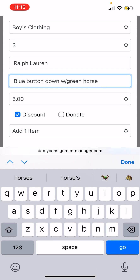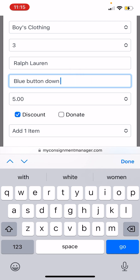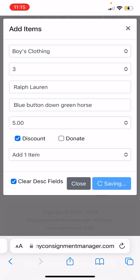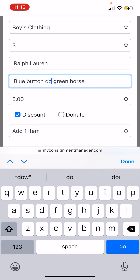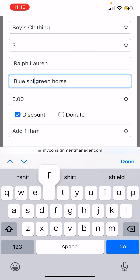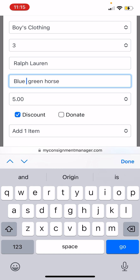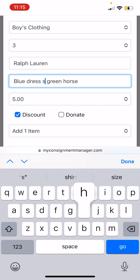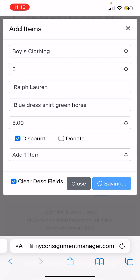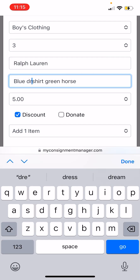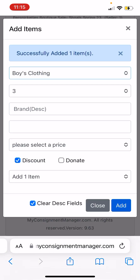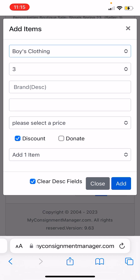It did say that the description was too long, so we'll just say 'blue button down green horse' — still too long. We'll say 'blue shirt dress shirt' — still too long. 'Blue shirt green horse' — there we go, that did it.